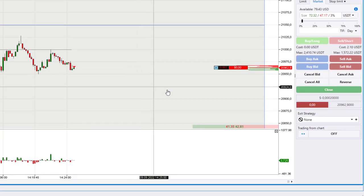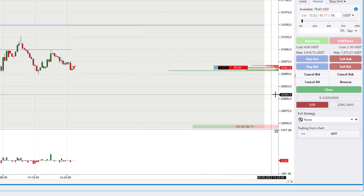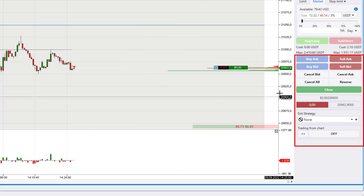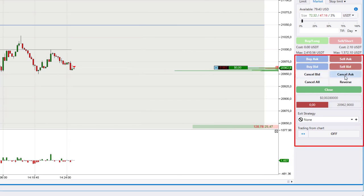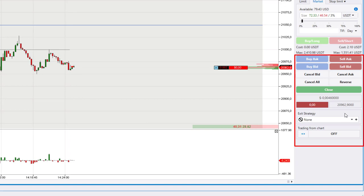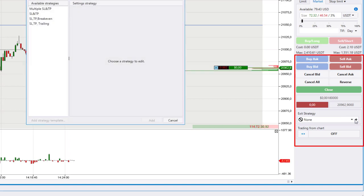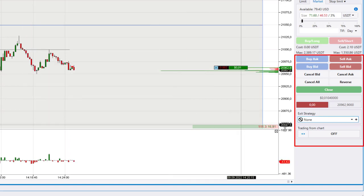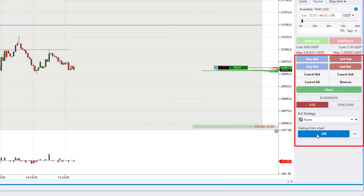The rest of the elements of the Chart Trader panel remained unchanged, but as a result of the update they are located lower. We are talking about buttons to close positions, a menu of defensive strategies, and a button to switch on trading from the chart.